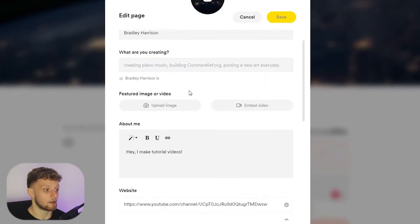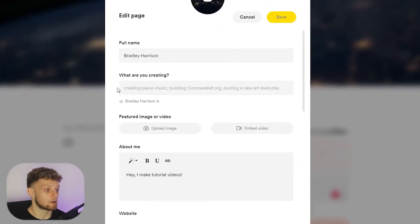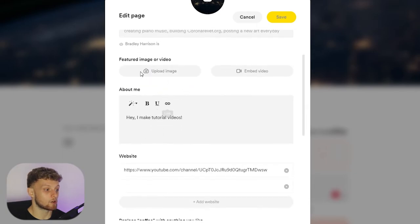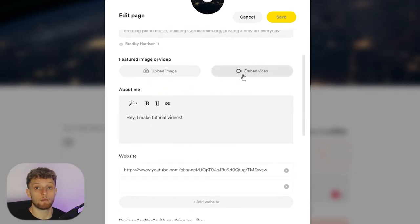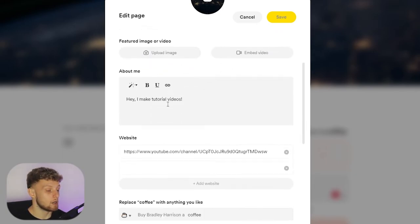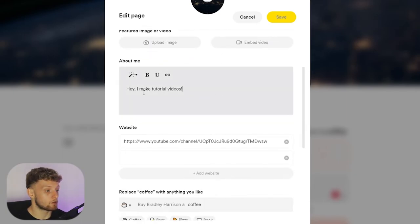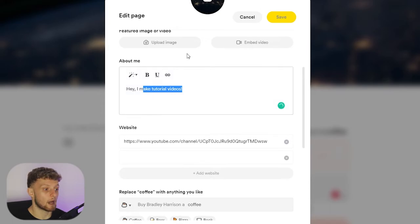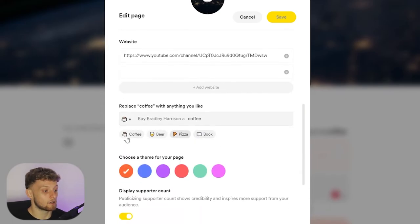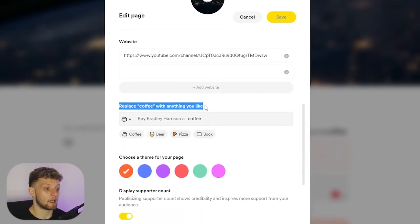If you go to Edit Page you can also enable some stuff here. So you can type out here what you're creating, you can upload a featured image, you can embed a video.